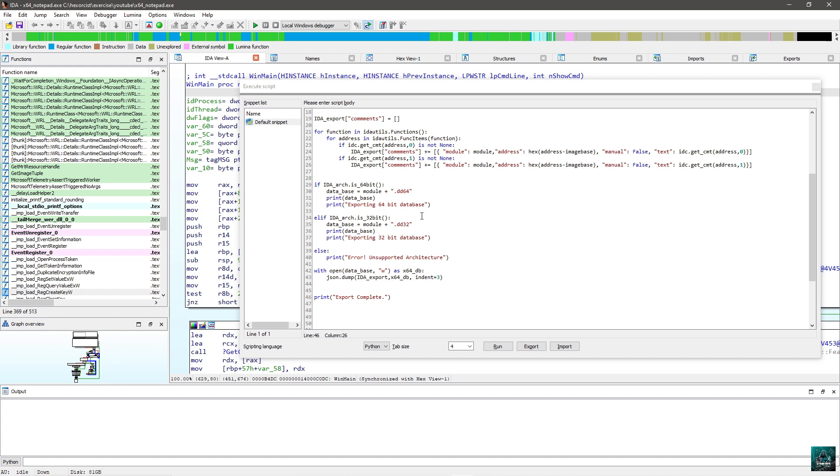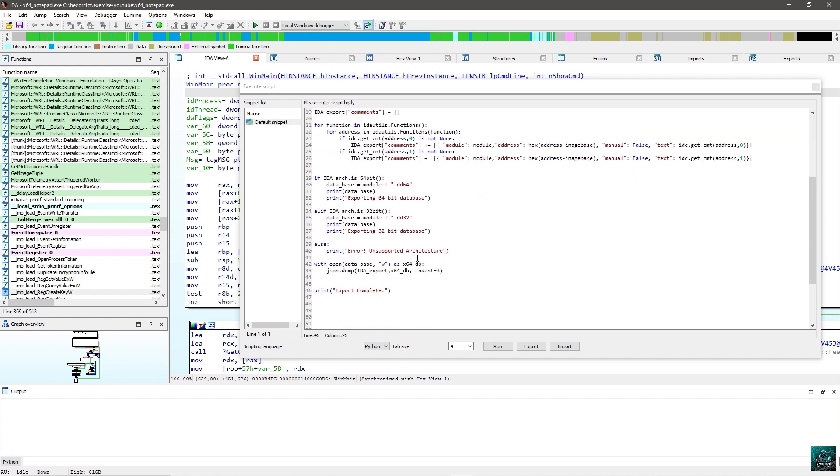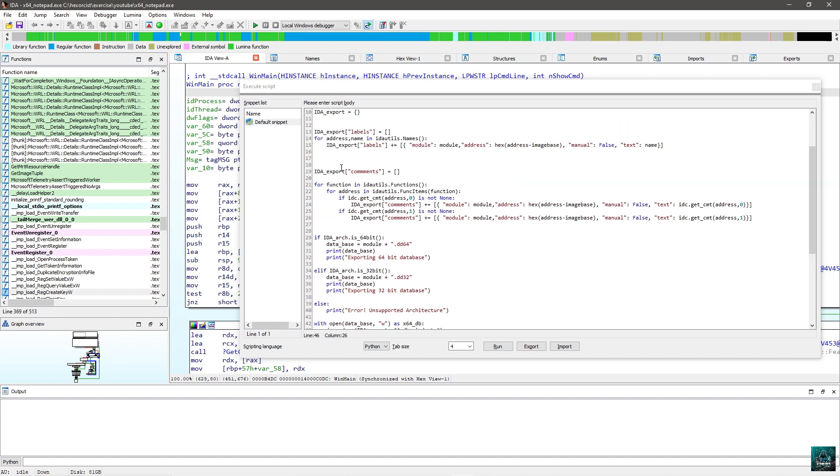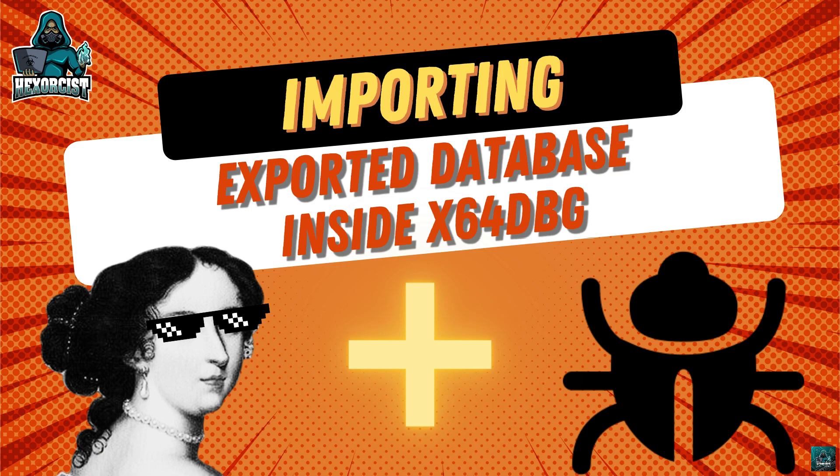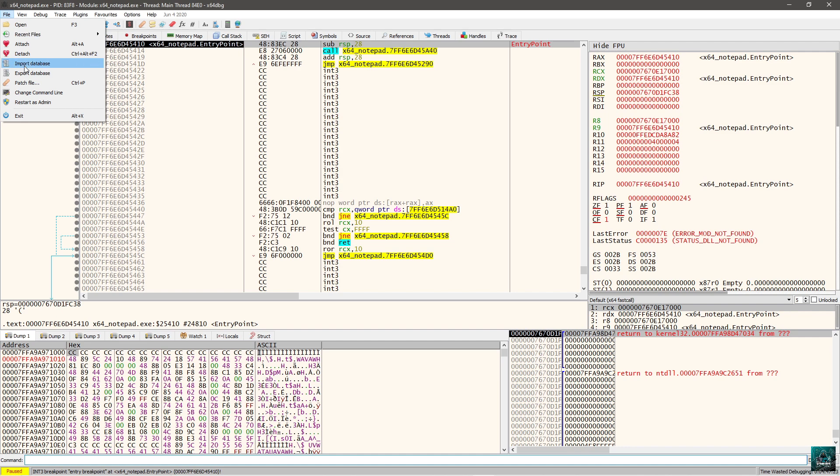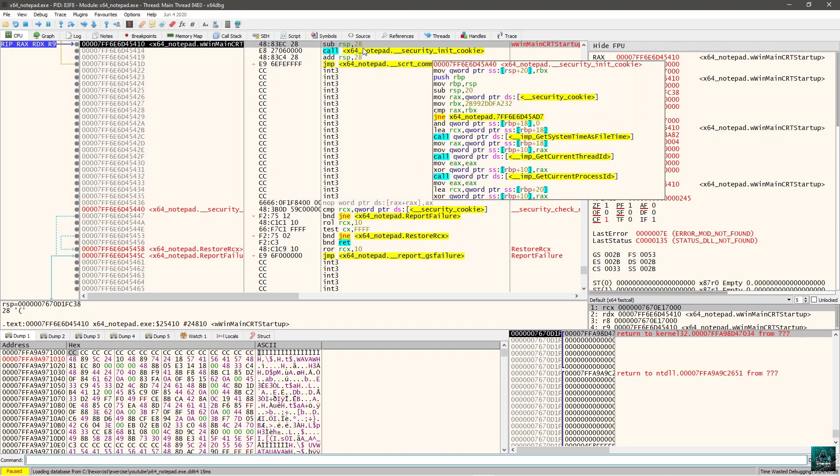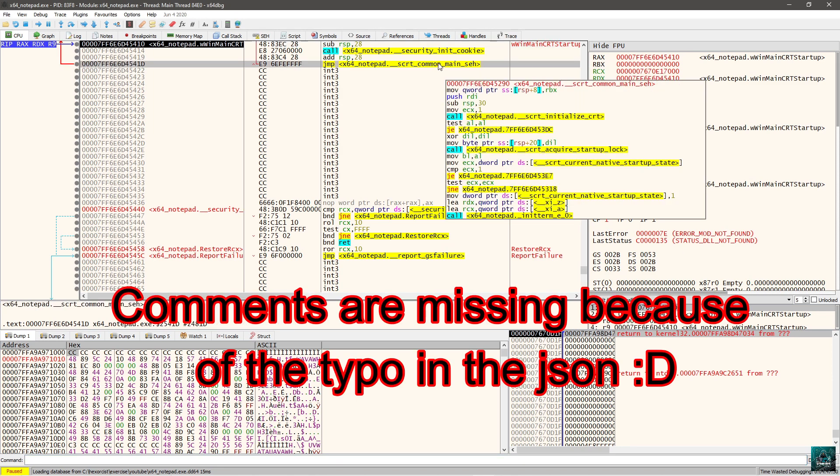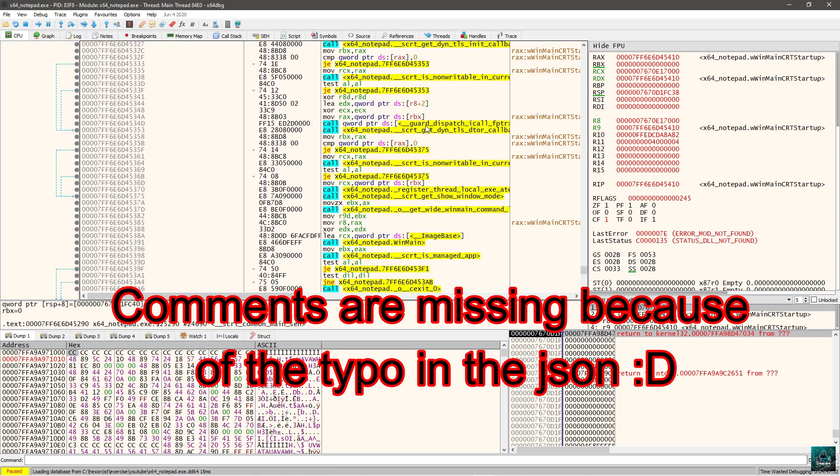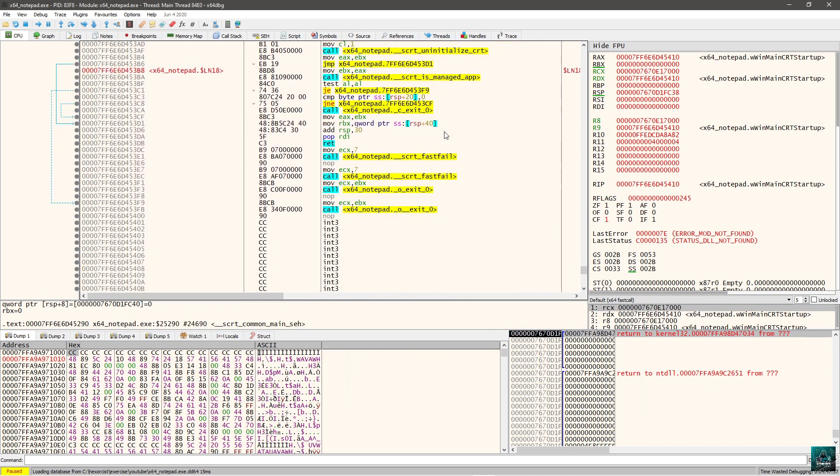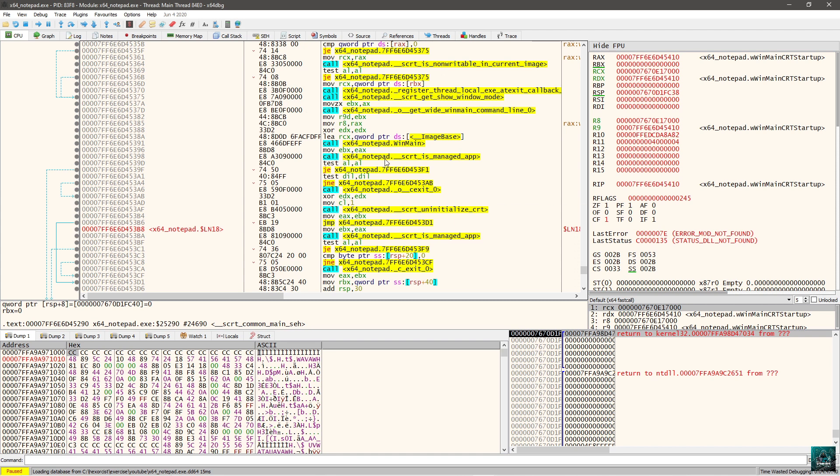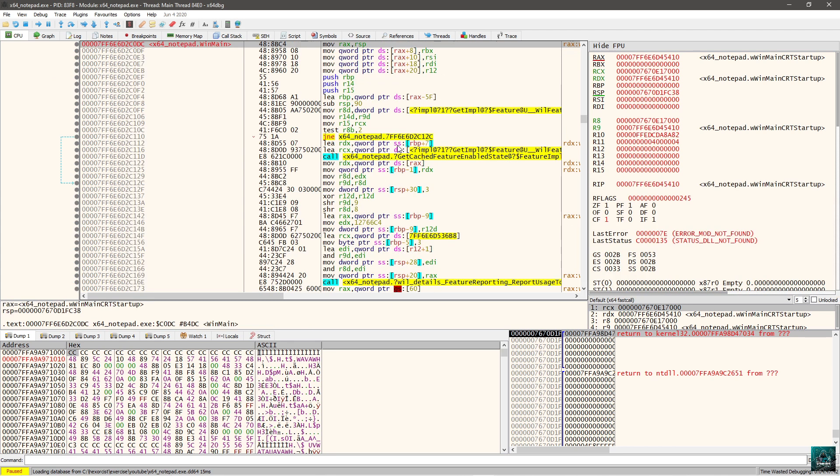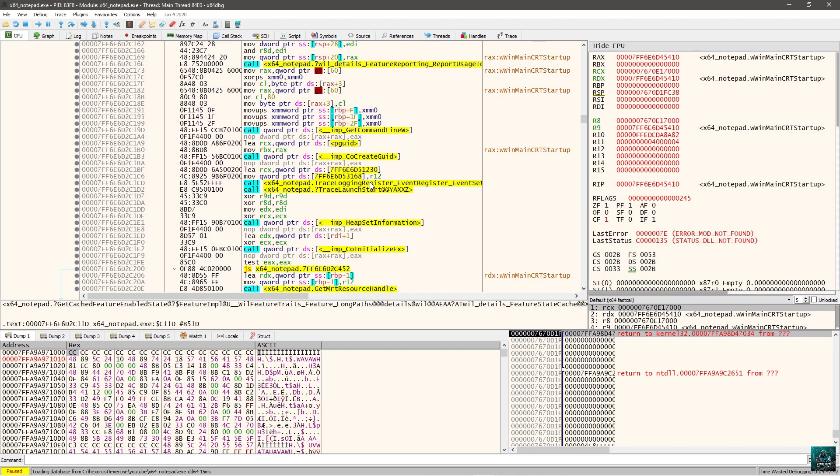So now let's move on inside of the debugger and try to import this database. So open x64 notepad exe inside of the debugger. And what we are going to do now is import database. So file, import database, the one we just created. Open. And you can see that everything is renamed. Everything makes much more sense. Here we have Winmain. You can see that everything has been renamed nicely inside of the debugger.